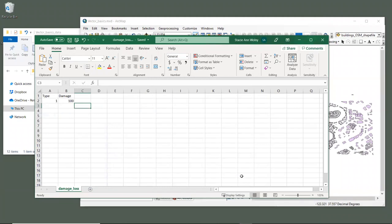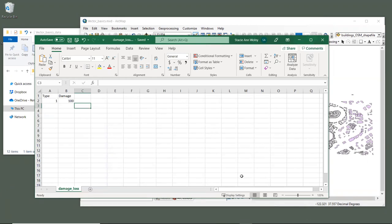The next step of this process would be to test out your building layer and your damage table by running them through InVEST. We won't do that now, you can do that for homework. The sample data that was provided for this tutorial includes a folder called UFM model data, which contains the rest of the data required by the urban flood mitigation model. So please try out your new data by running it on your own.